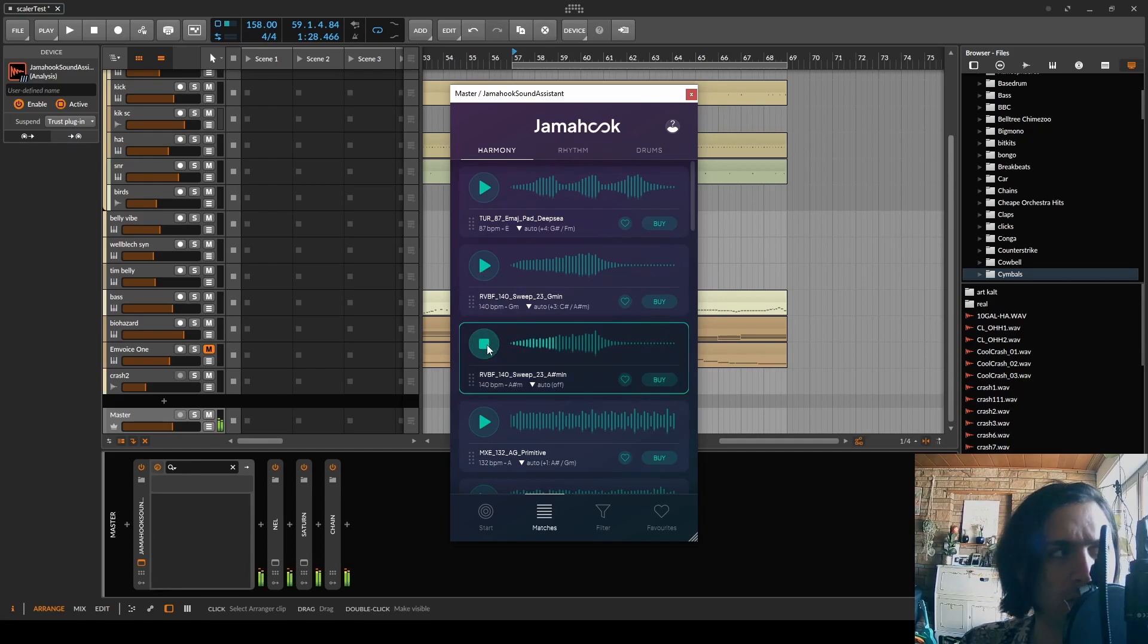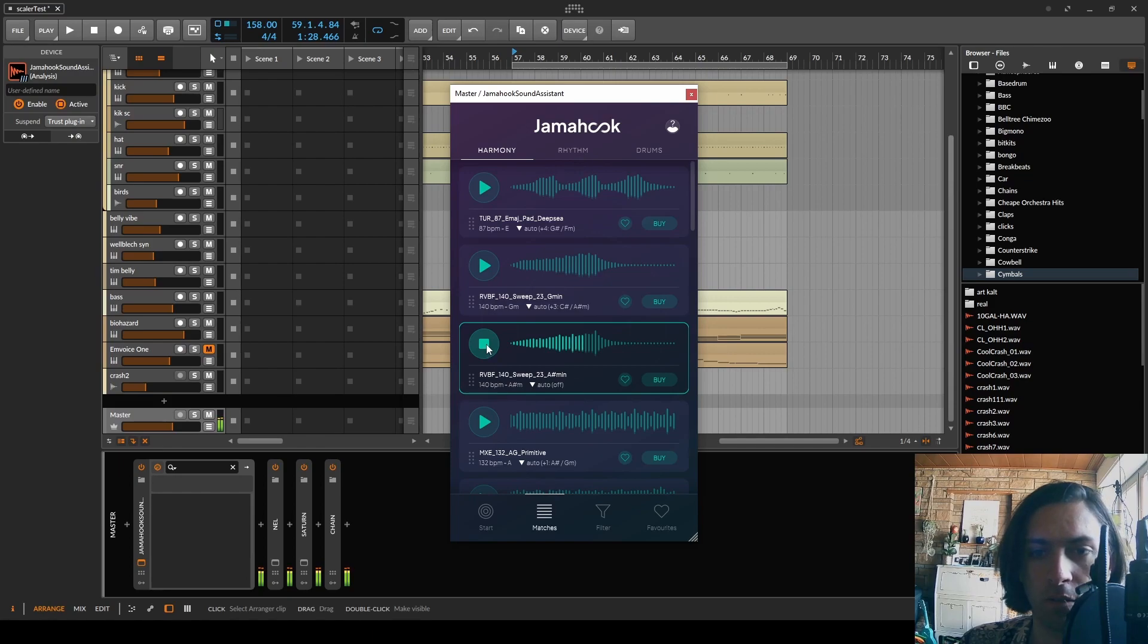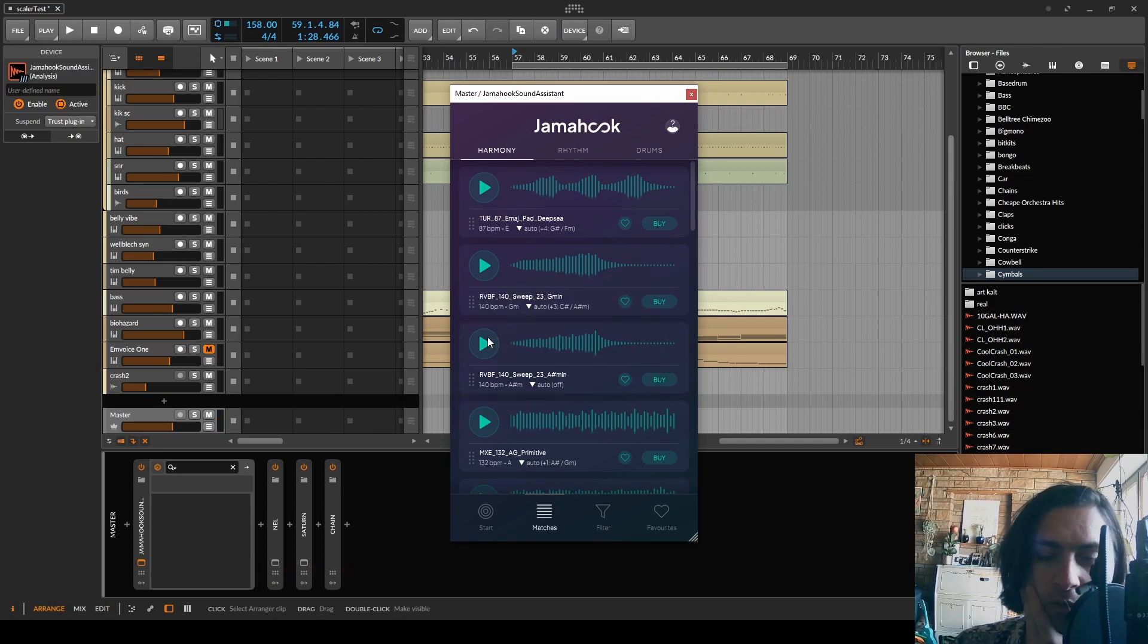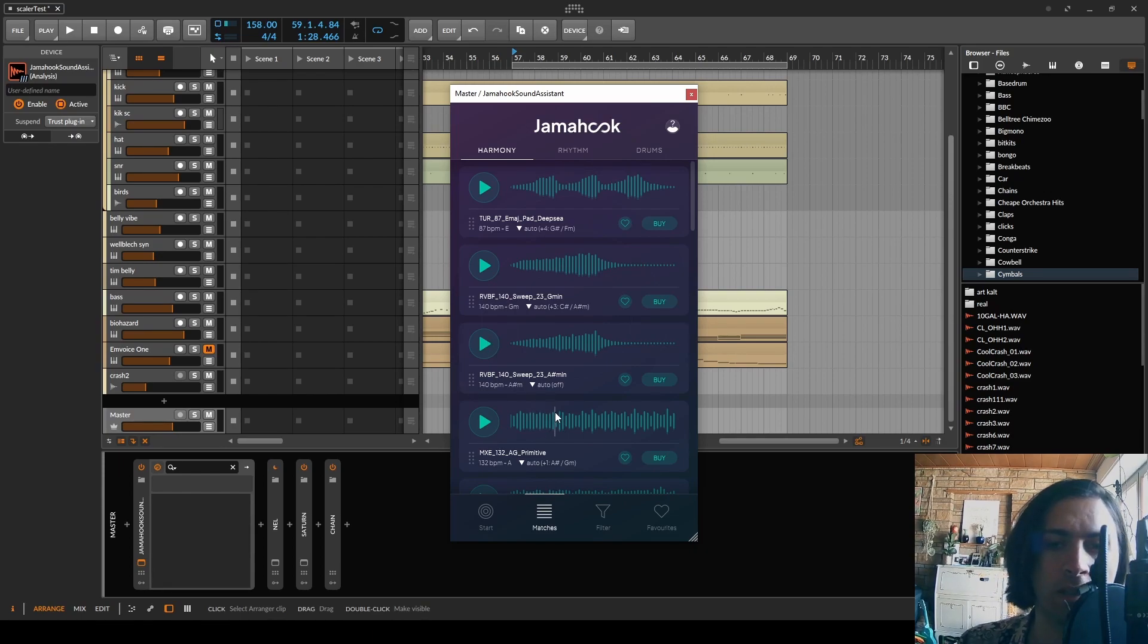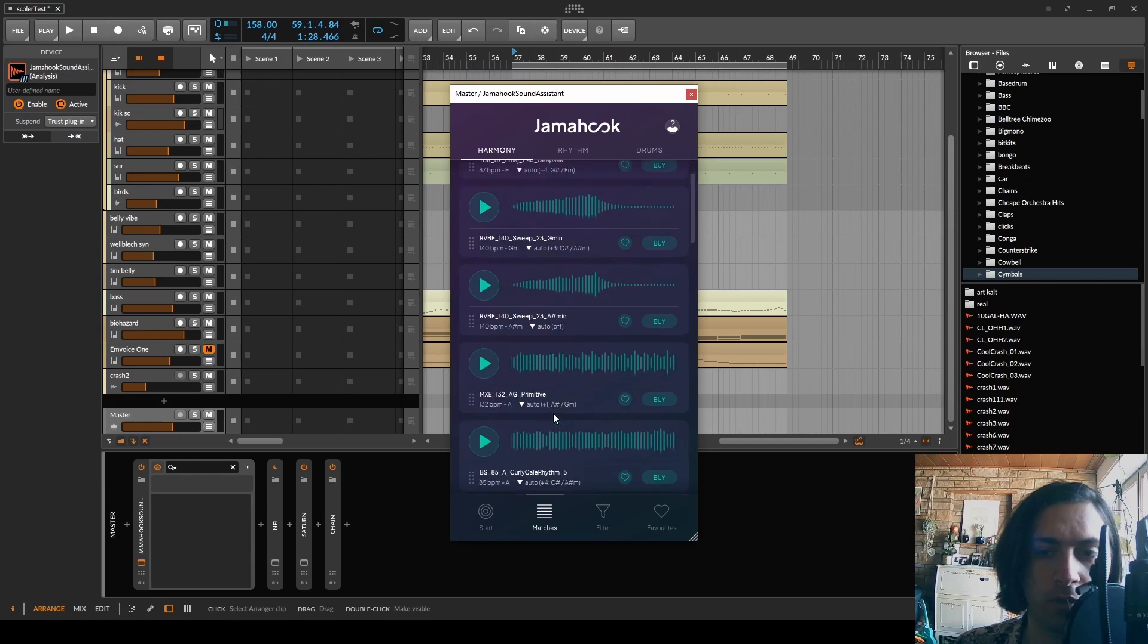Again birds. Maybe the birds are there so that one cannot steal the loop but that would be kind of silly because I can hear that these loops are already time stretched and I wouldn't try to steal something that sounds lossy anyway.